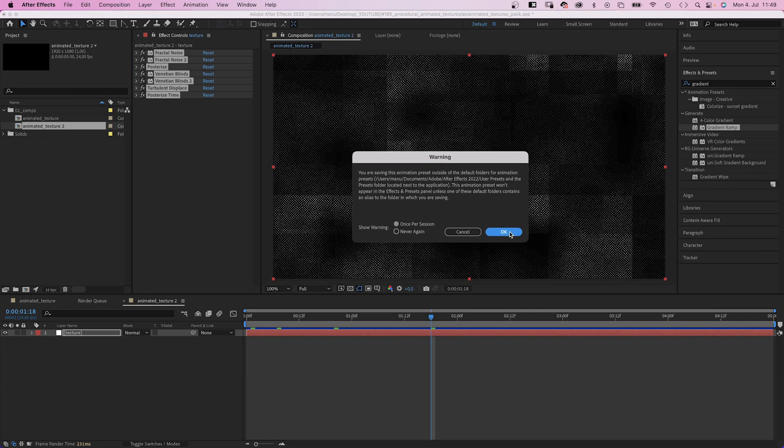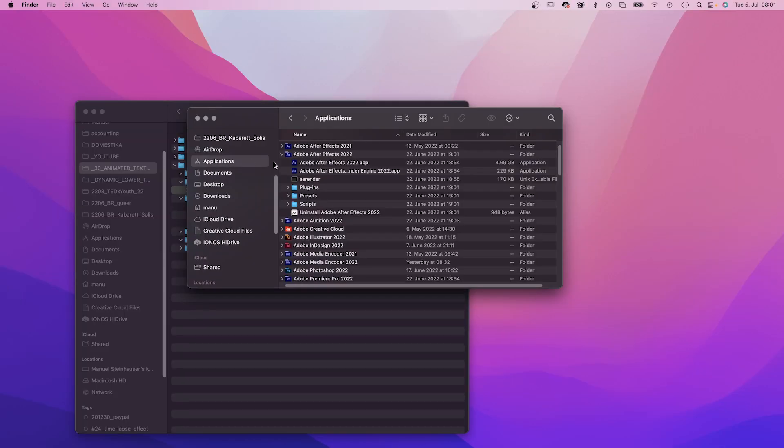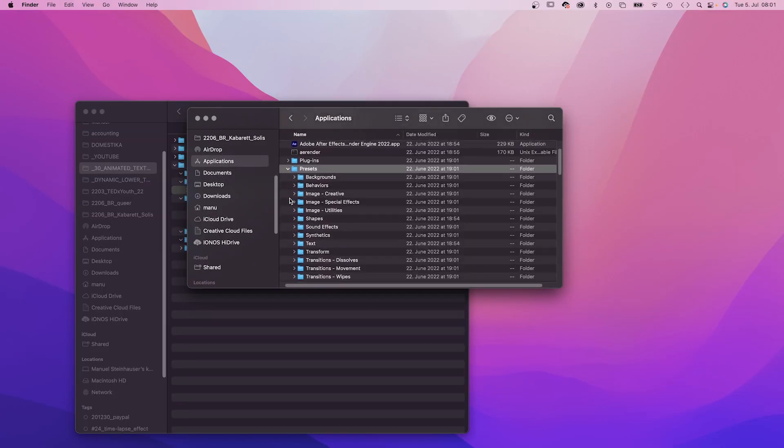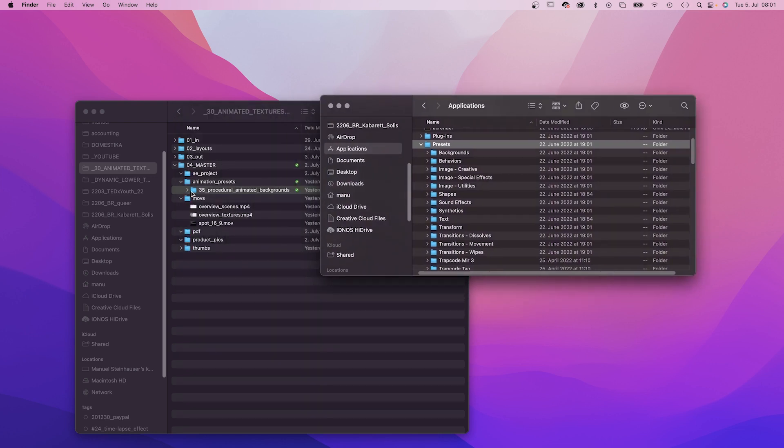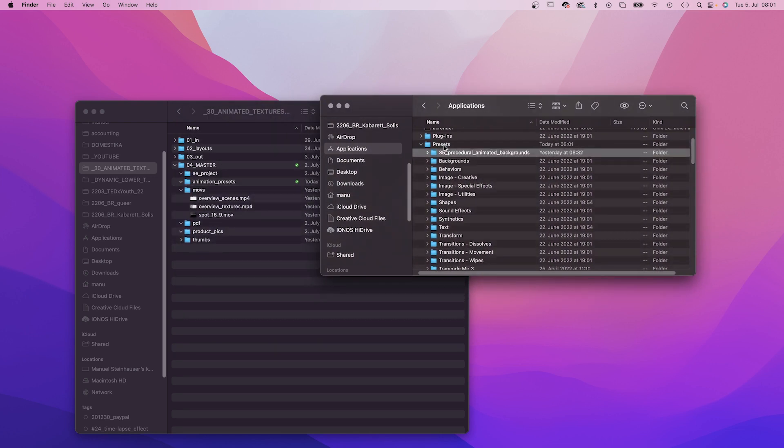It needs to be inside the After Effects application folder. We open the folder and add the folder with our presets to the presets folder. Then restart After Effects.